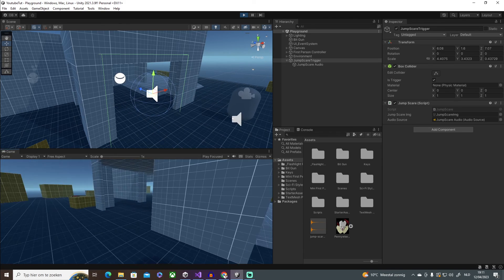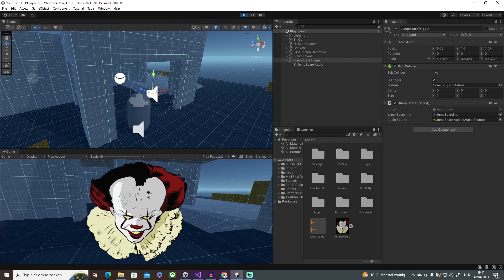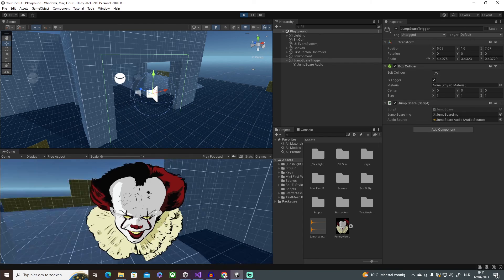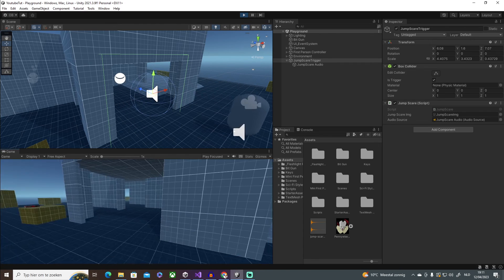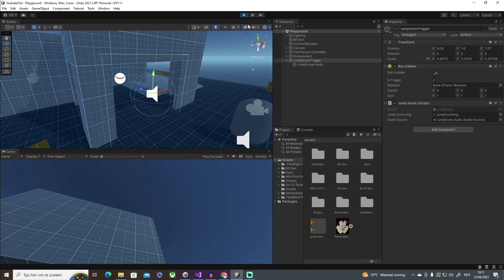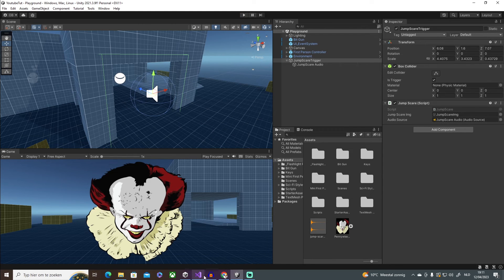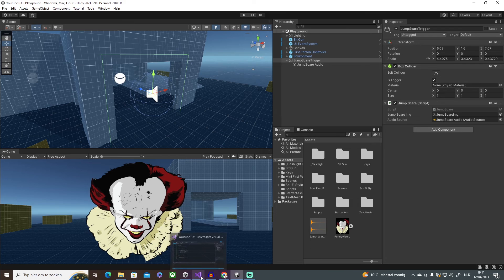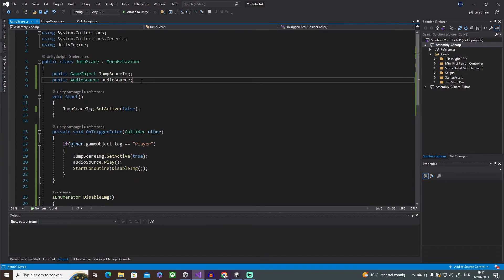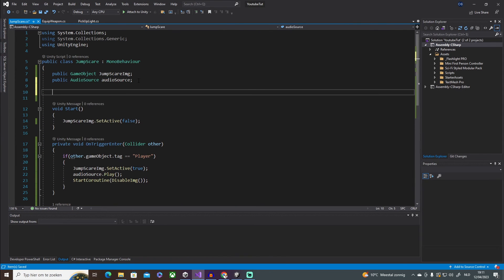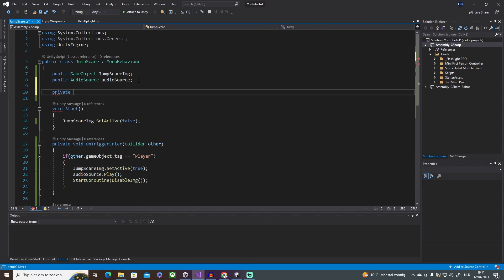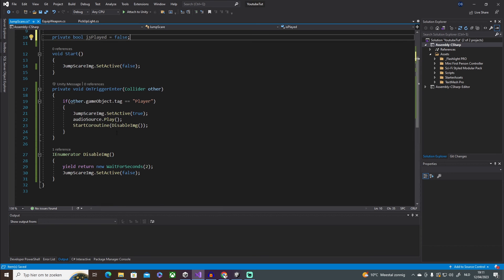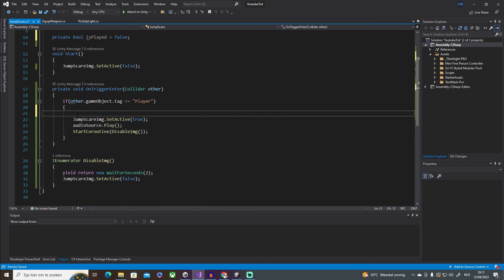Now the thing is, it's going to keep doing this forever. So in order to, I mean you can leave it as you want, but I'm going to make sure that you only trigger it once. So it's going to say private bool isPlayed, and this is going to be false.